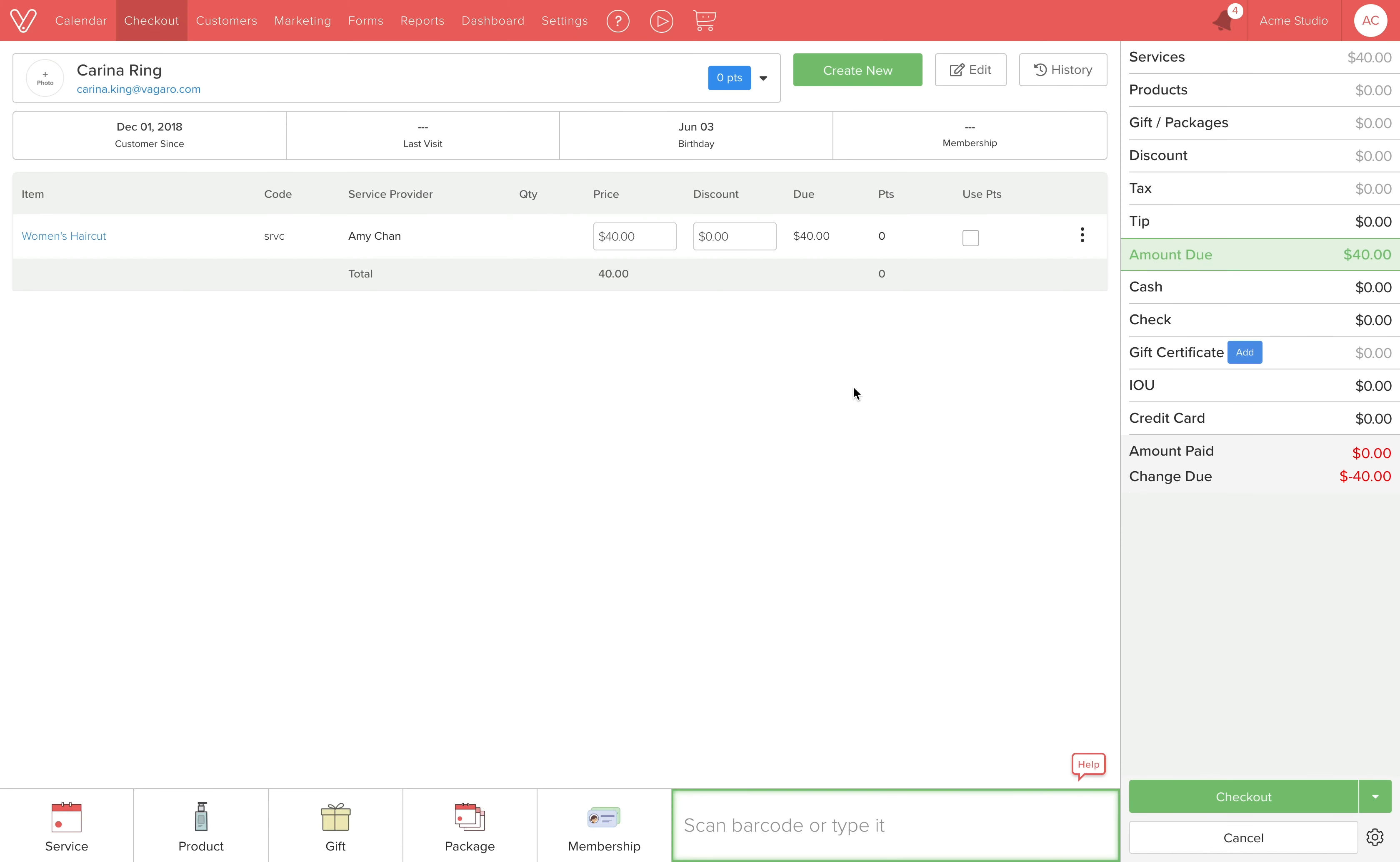Here we go. At the checkout page, we can see we have our customer Karina with a haircut ready for payment. Before paying, Karina decides she wants to look for some shampoo and conditioner.